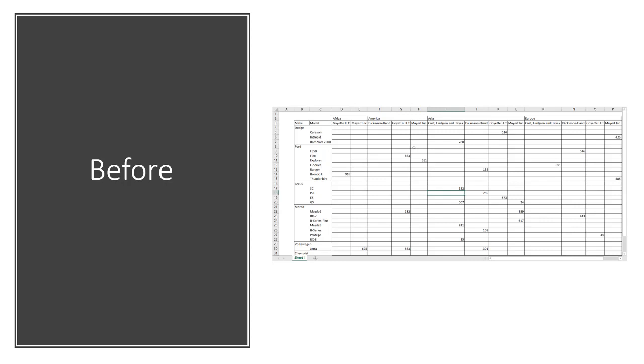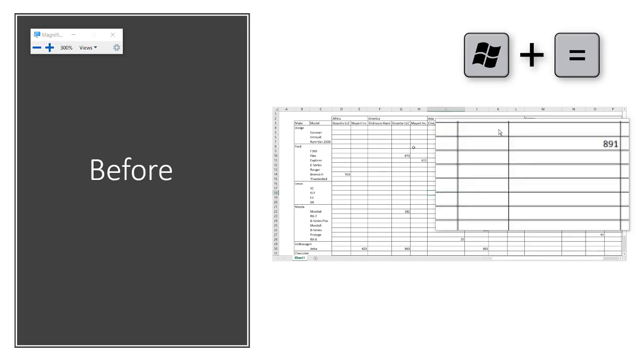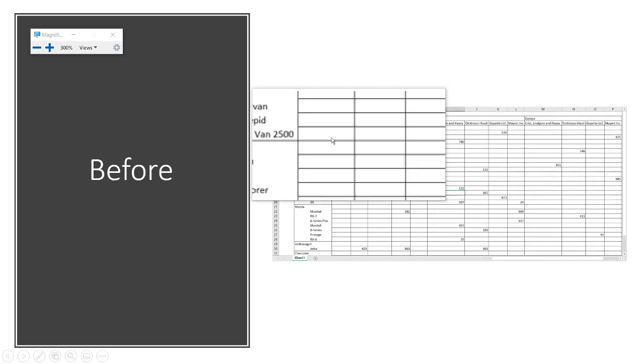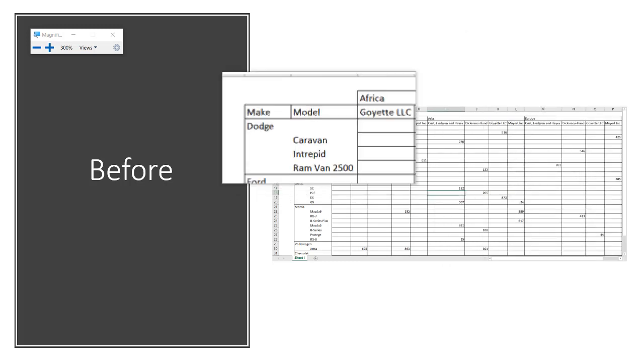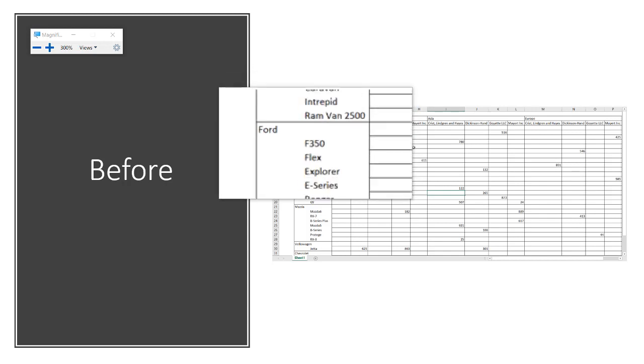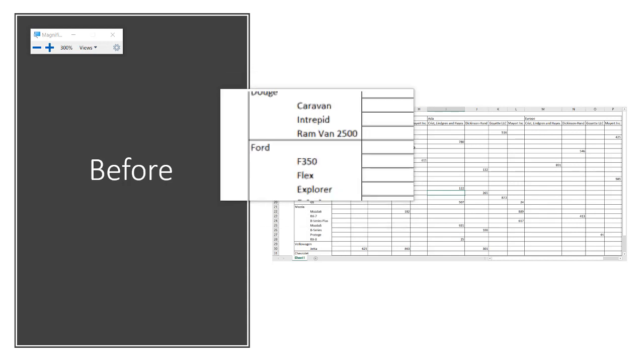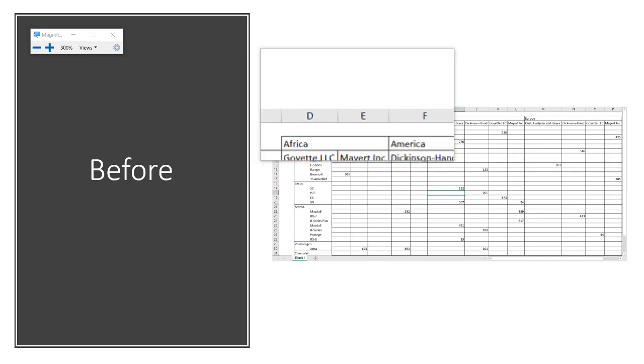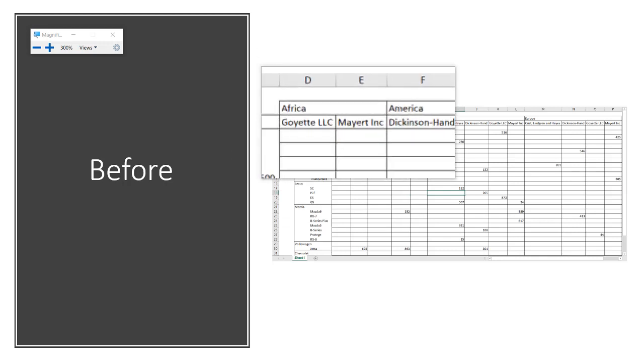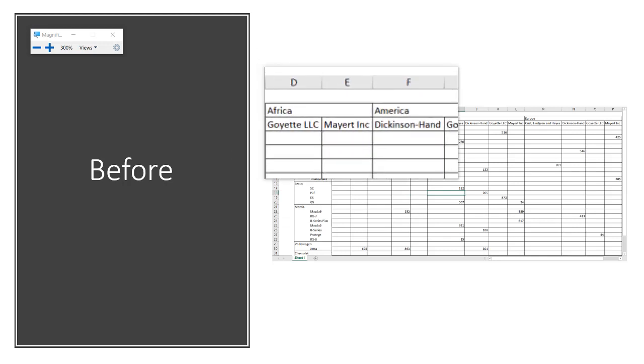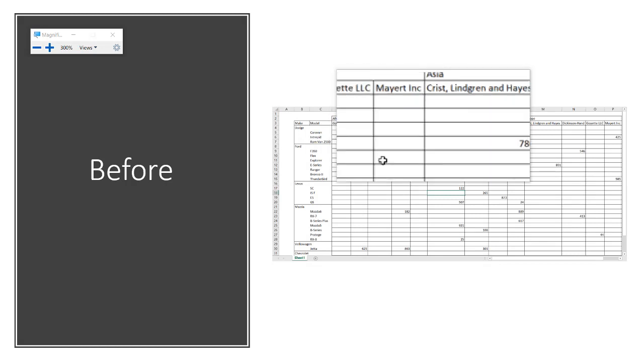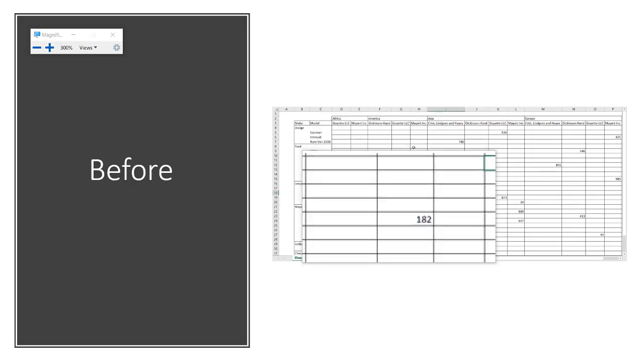Sometimes you might get a report like this. We do a Windows plus key to have our little zoom tool here, and you'll see that you've got different and multiple headers. Now we've got multiple headers, make and model here, and we've got multiple headers here for our region and our vendors here. And so we want to turn all this into something that's a little bit more easy to put into a table so we can do further analysis.